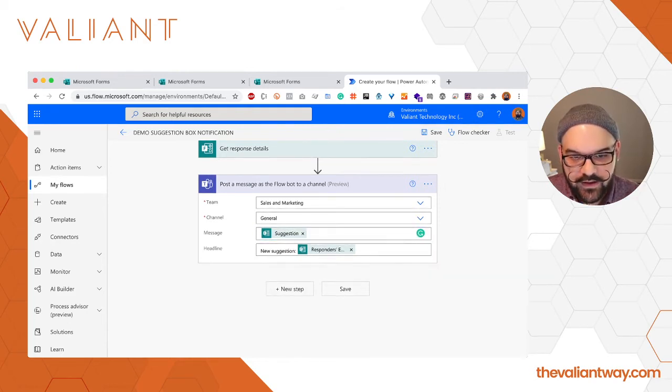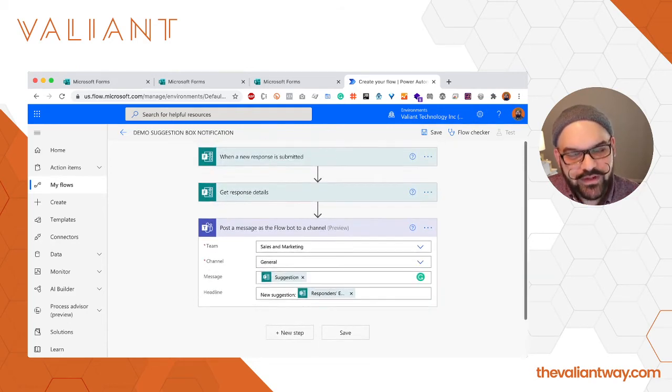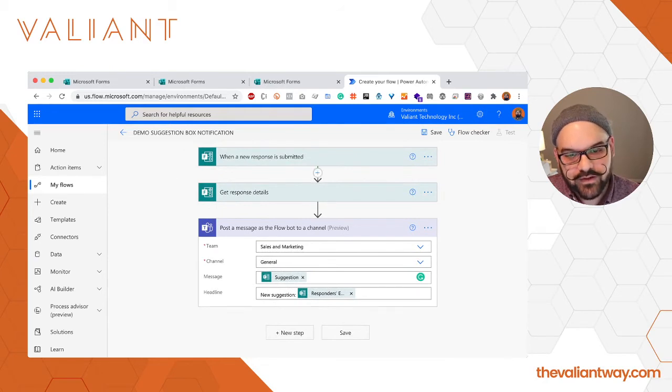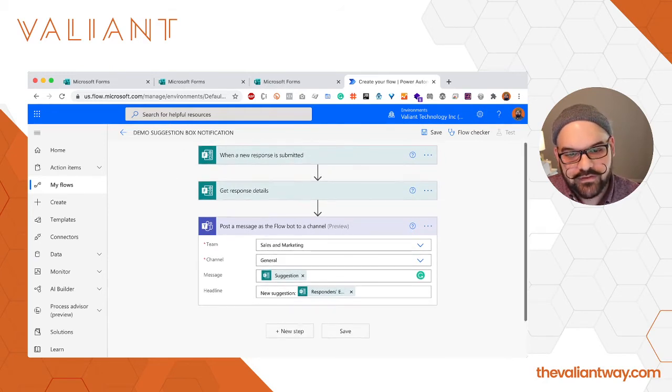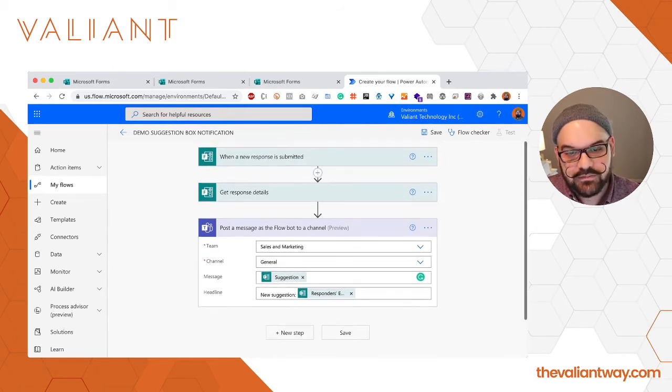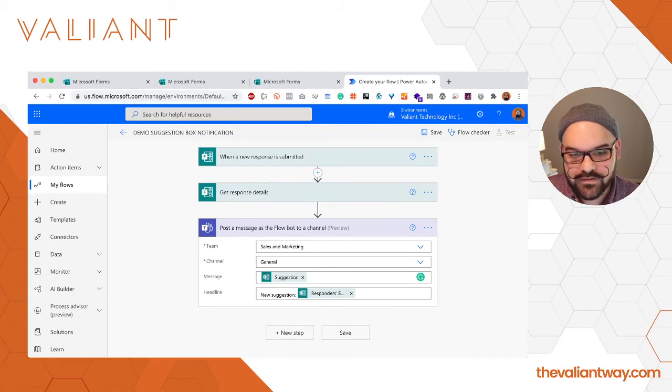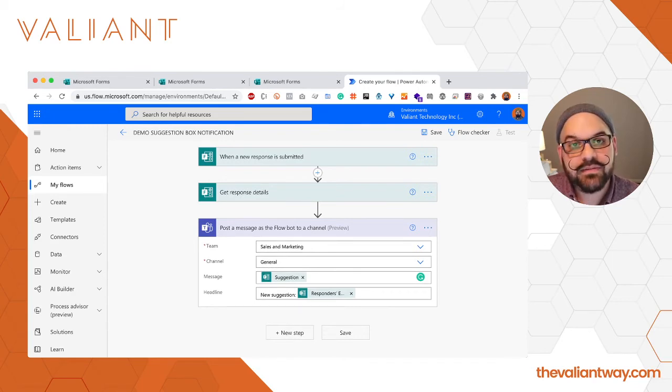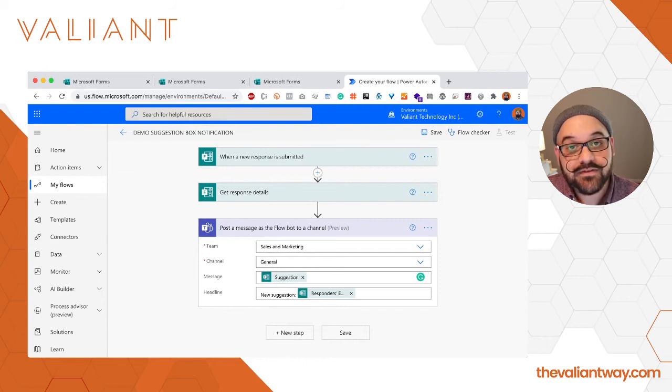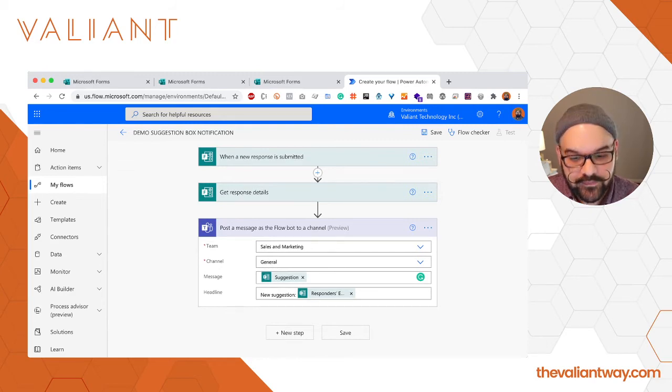Okay, we're pretty much done here building the flow. We know that it's going to execute when a specific response has been submitted to the form that we chose. We are going to grab the response details and then we're going to use those to compose a message that'll be sent to the Teams channel.